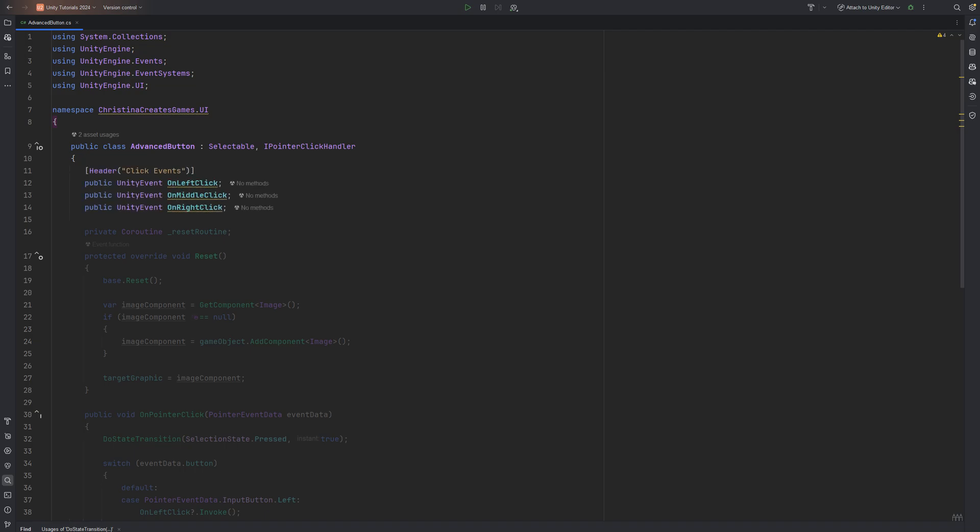Add two or three Unity events based on which button on your input device has been used, typically on left click, on middle click and on right click. And remember that maybe not every input device might be able to offer all three of these. Make sure to test it on every platform you plan to support.